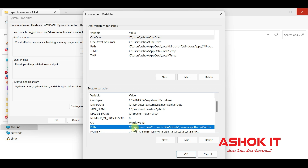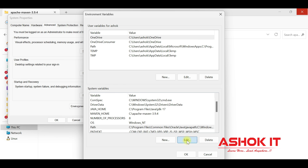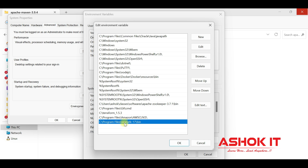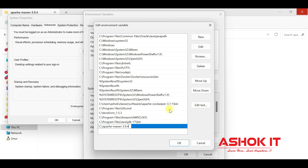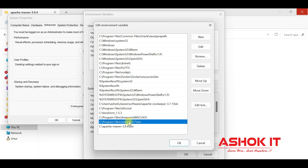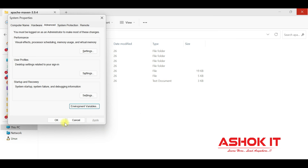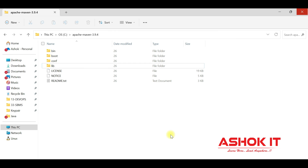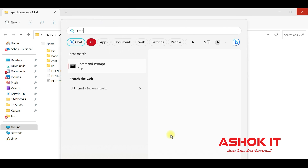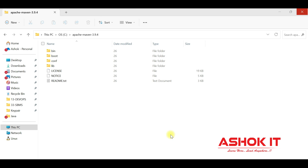Next, set the Maven path. Go to Path and click Edit. Earlier we added the JDK path — now add the Maven path up to the bin directory. So we have the Java path and the Maven path. Click OK, OK, and OK.